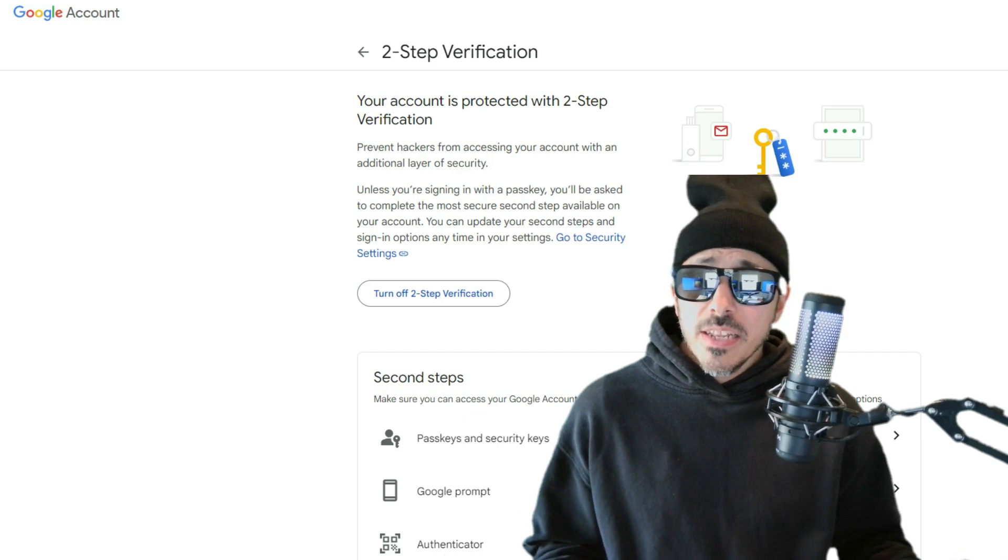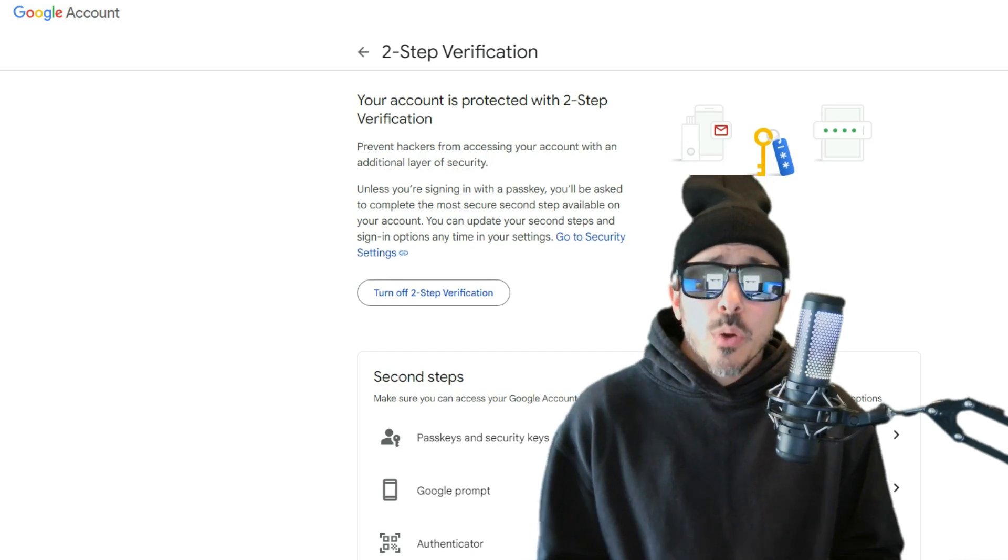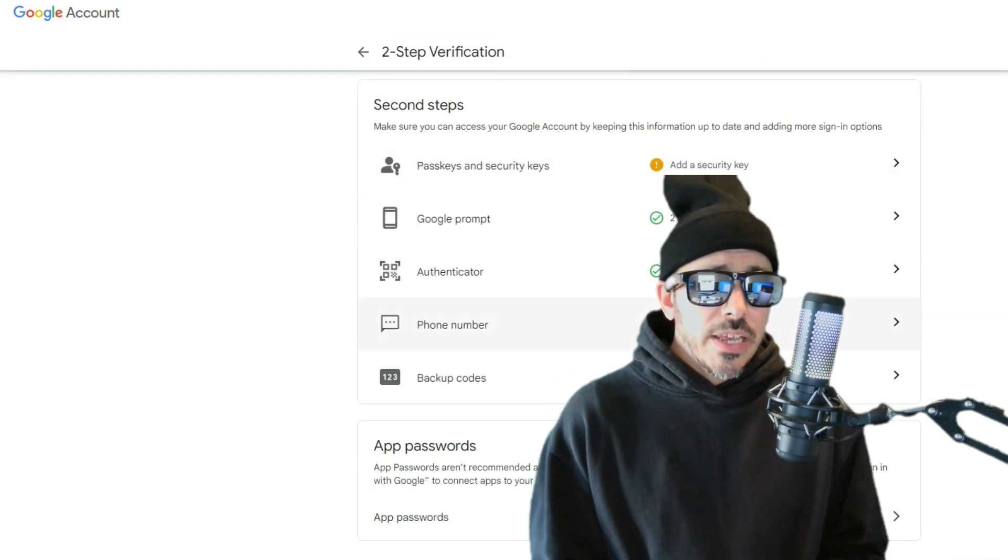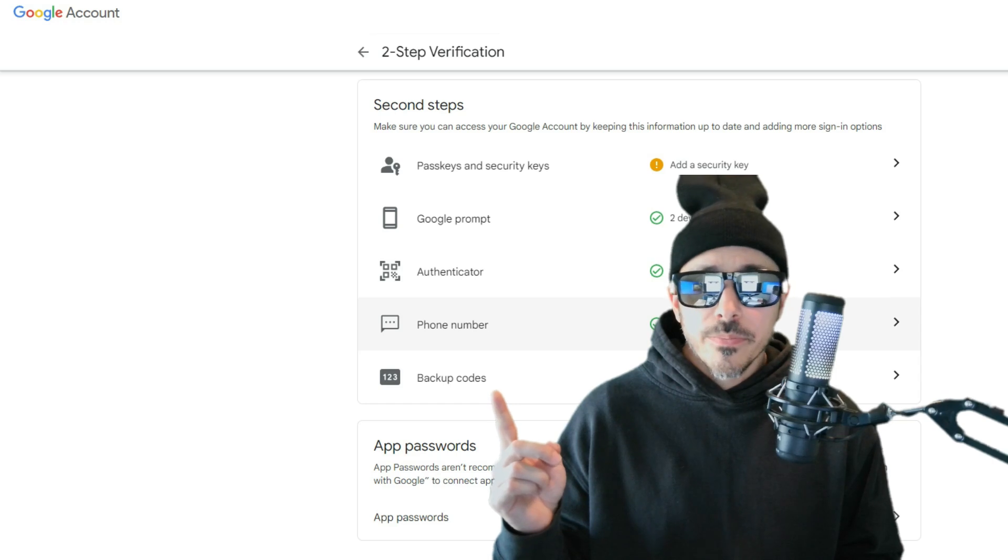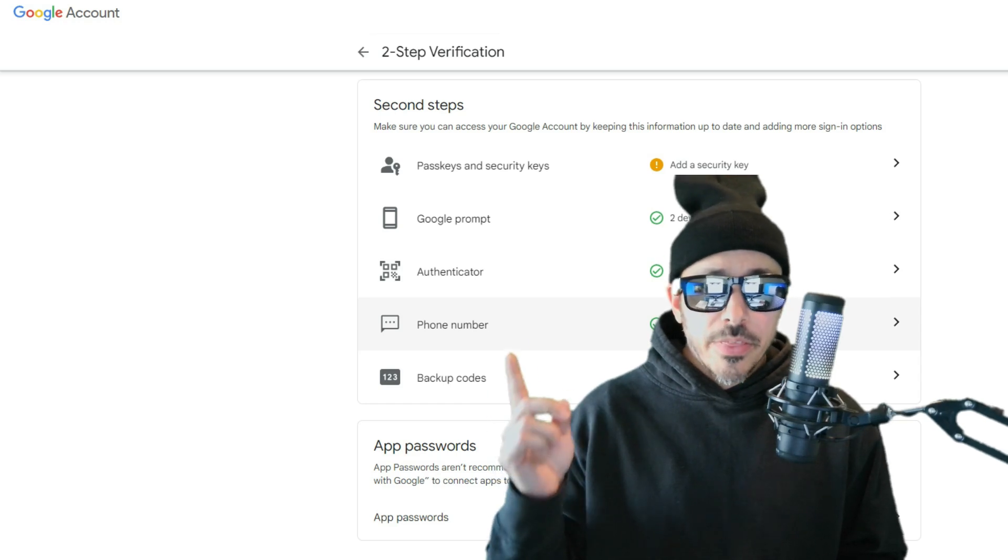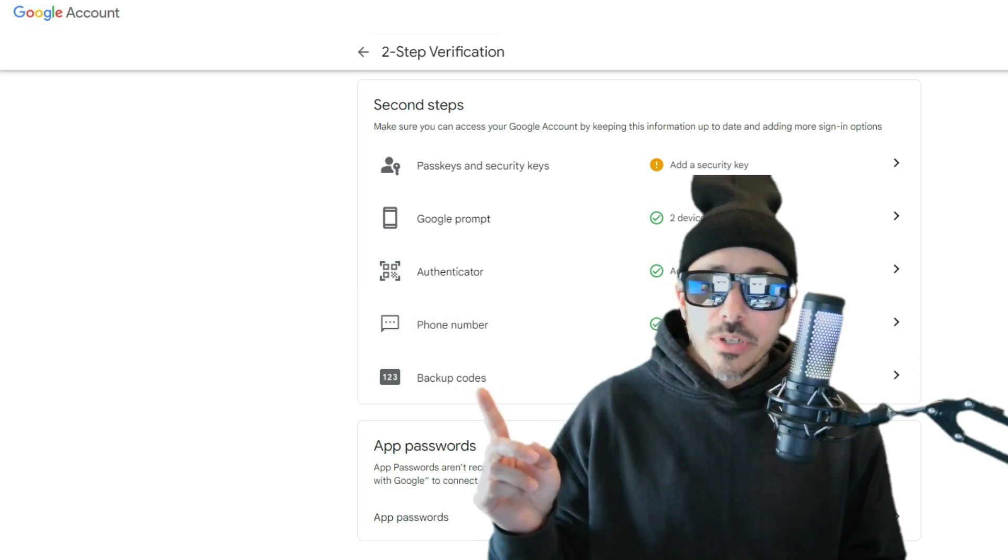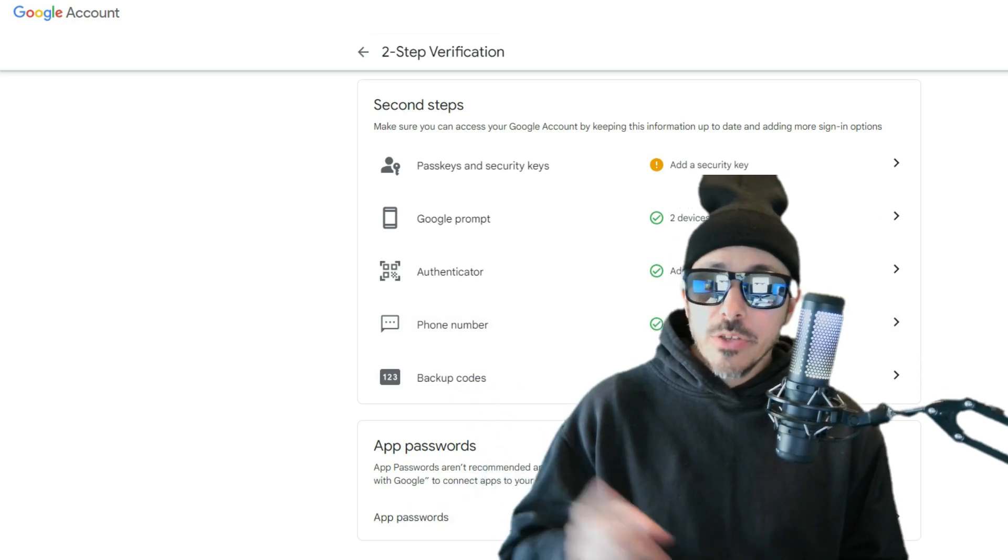Well, without it, you can't enable app passwords, and PostFix won't be able to authenticate. So, go ahead and enable 2FA, and then you'll have the option to generate an app password.